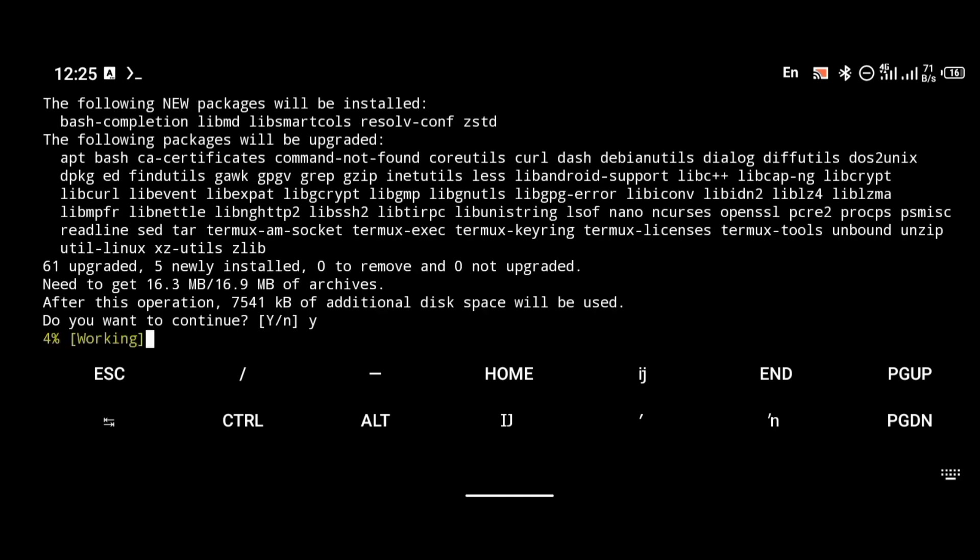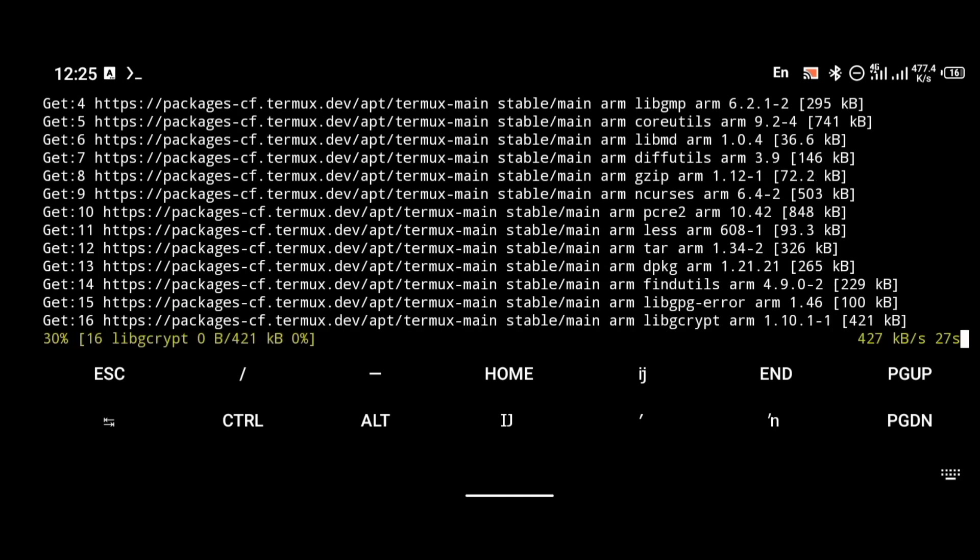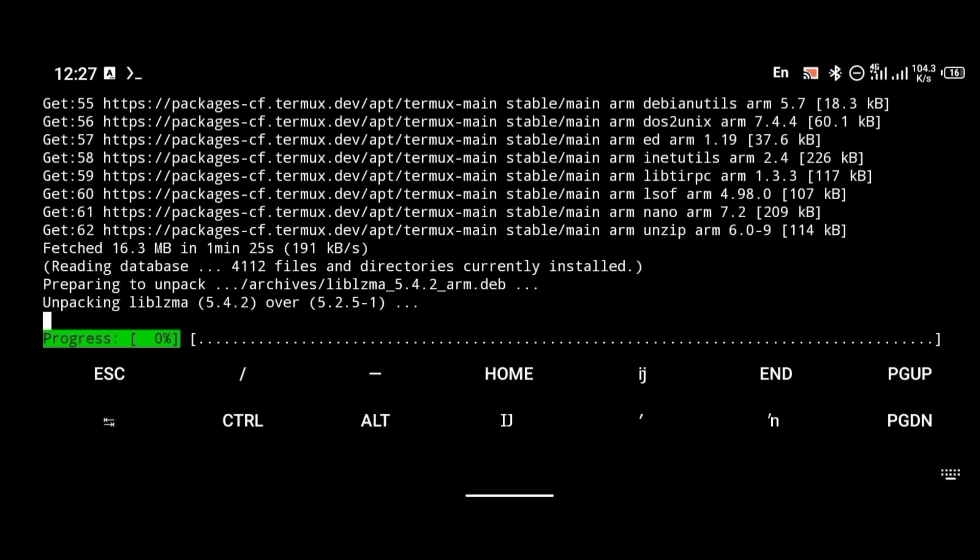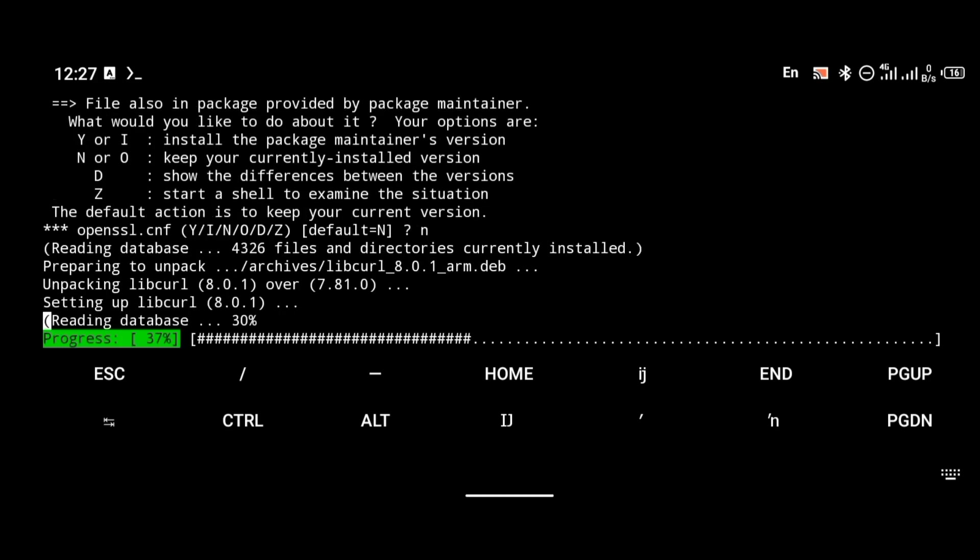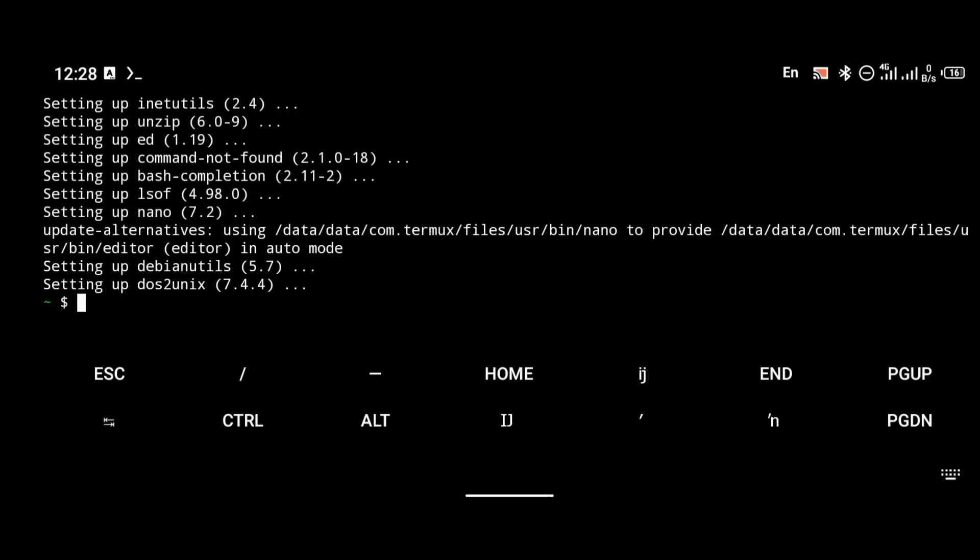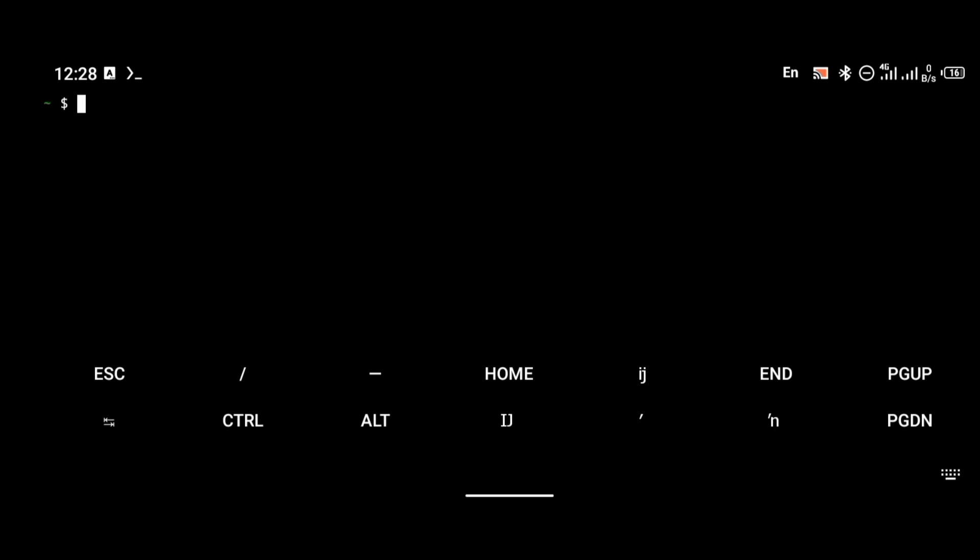After updating, the next thing we're going to do is install proot-distro. To install proot-distro, use the command: pkg install proot-distro